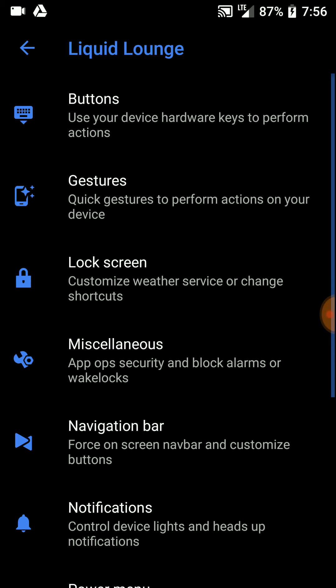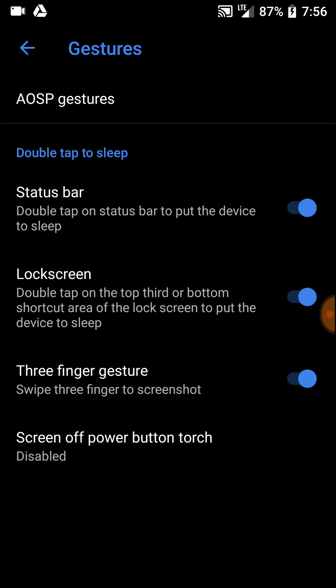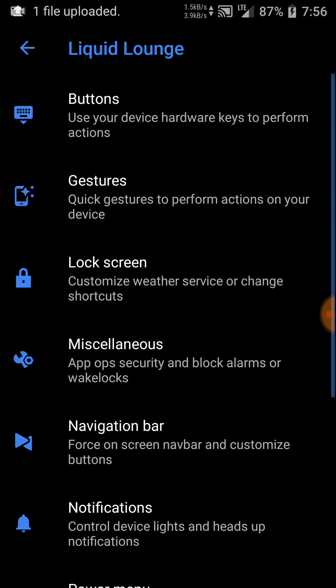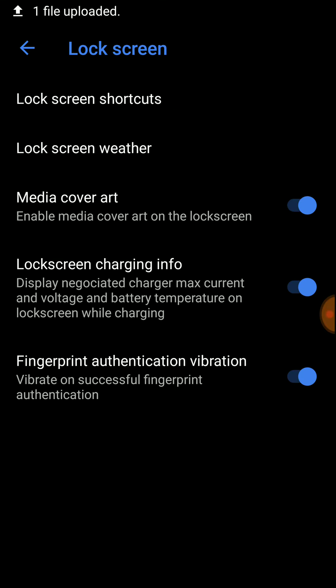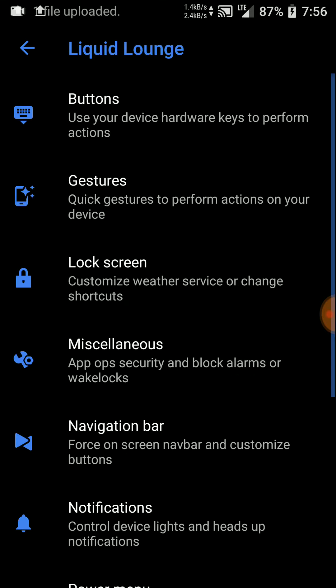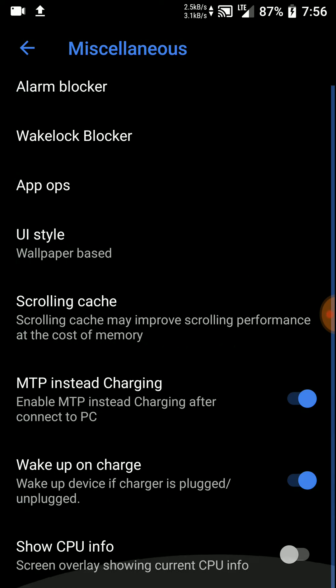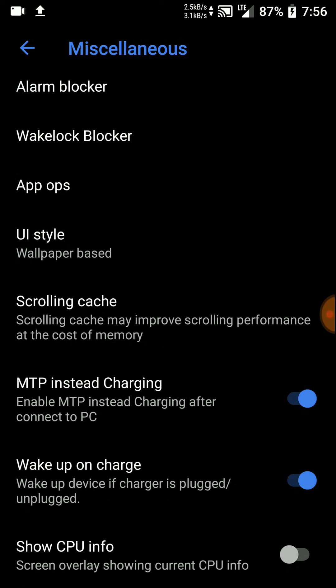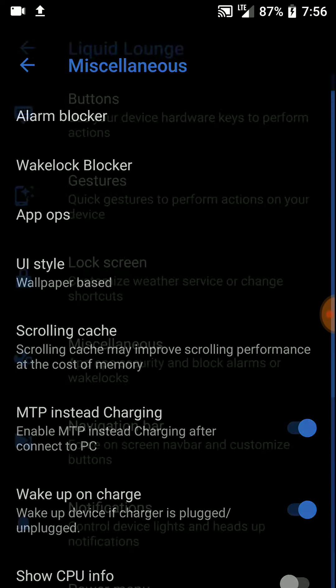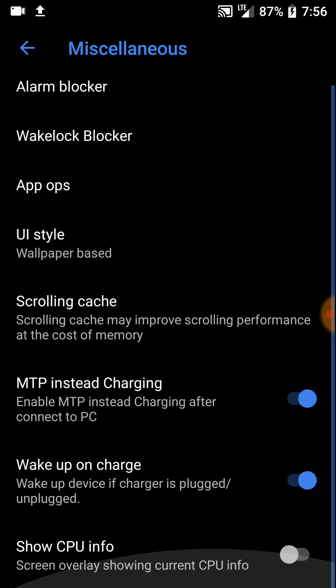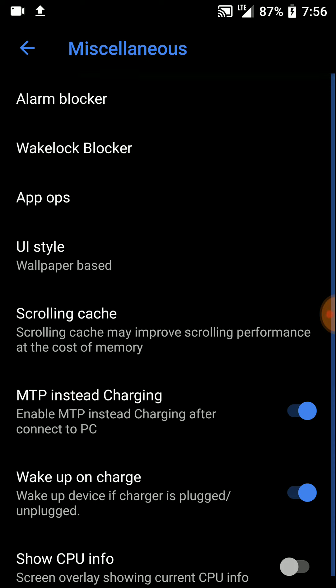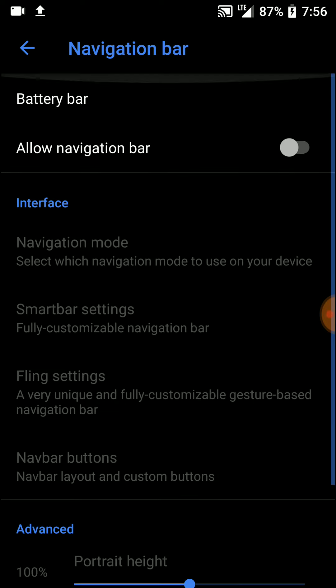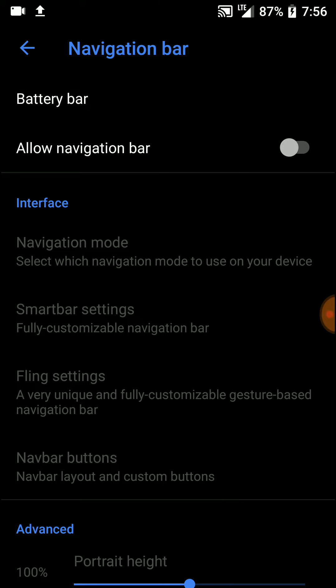In terms of performance, there are no lags or stutters here. I'm not getting any force closes or anything, so overall it's great. I think it is pretty awesome. As for the battery life, in my opinion, the battery life on this ROM is not very good.